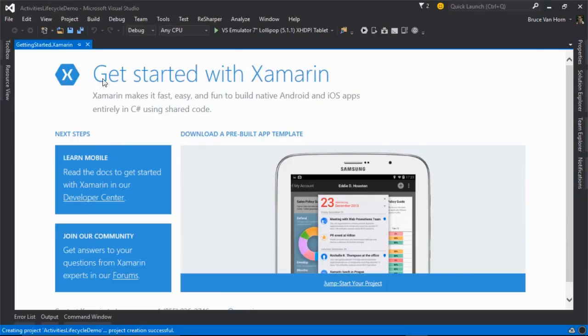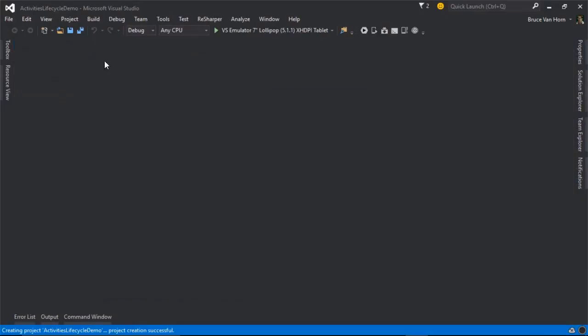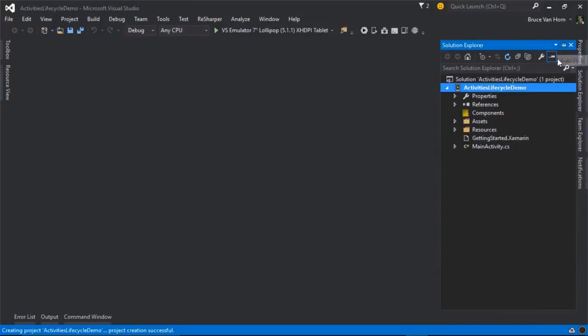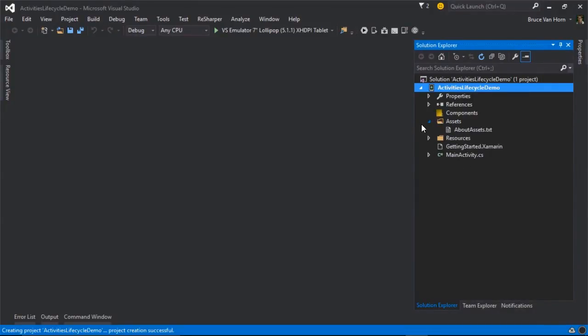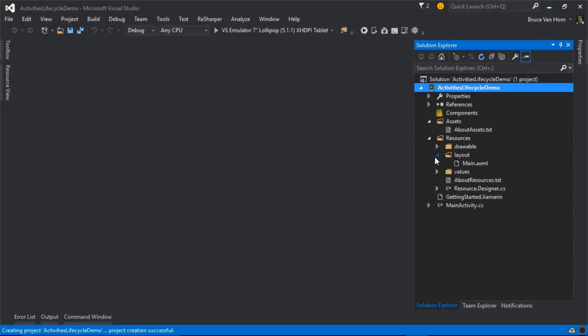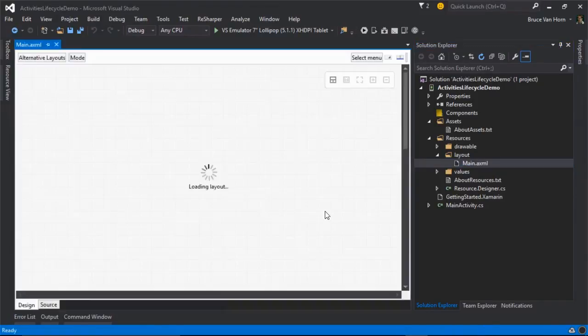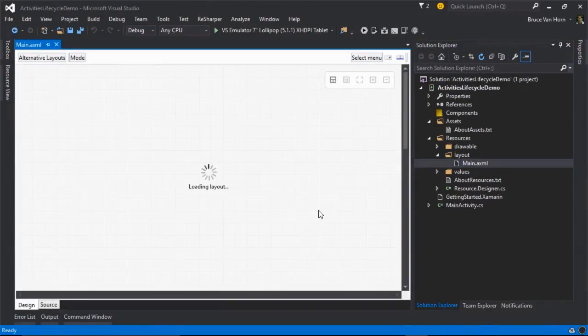I'll close the Getting Started screen and open up my Solution Explorer just so we can remember what's in here in the so-called blank template. There's a lot in here, and it's not really blank. Let me open up Resources, Layout,